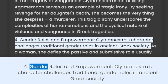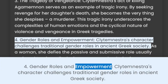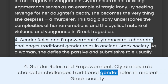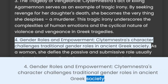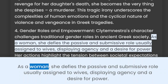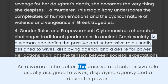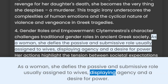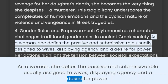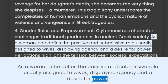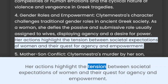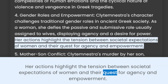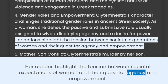4. Gender roles and empowerment. Clytemnestra's character challenges traditional gender roles in ancient Greek society. As a woman, she defies the passive and submissive role usually assigned to wives, displaying agency and a desire for power. Her actions highlight the tension between societal expectations of women and their quest for agency and empowerment.